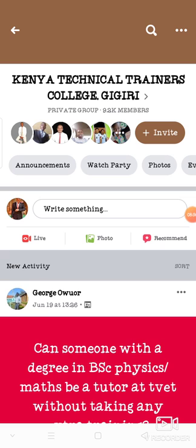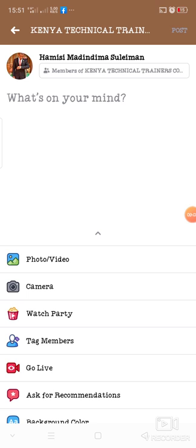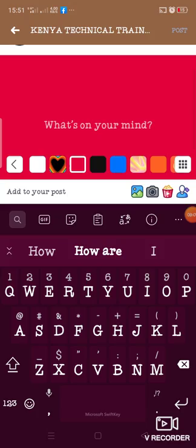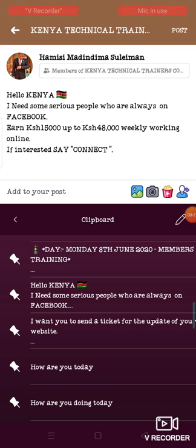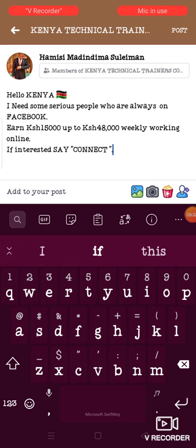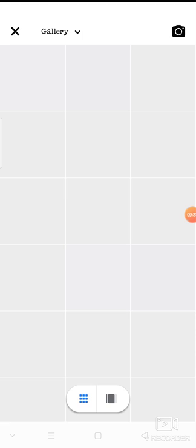Another way is where you use a testimonial from your company. You go to Write Something and put your message or template there. Like this one: 'Hello Kenya, I need some serious people who are always on Facebook. Earn 15,000 Kenyan shillings up to 48,000 Kenyan shillings weekly working online. If interested, say connect.' Then you add a photo to your post — click on Photos and use any testimonial image.